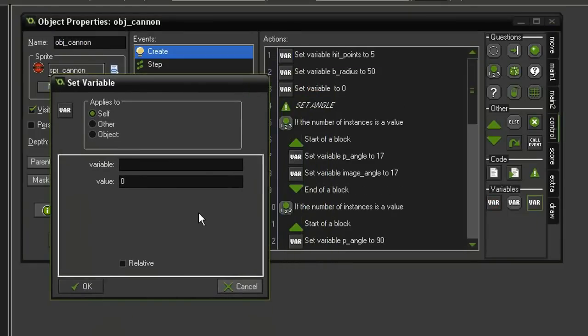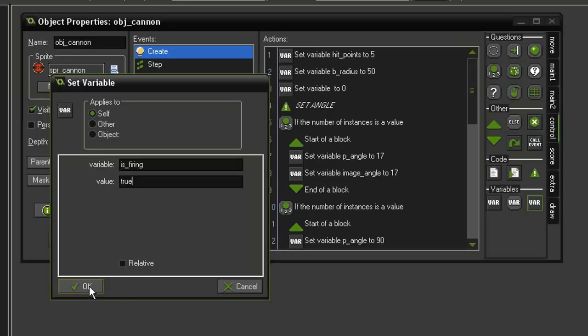The variable is going to be is_firing, and instead of false this time, we're going to start out with it saying true, which means that it will not be able to fire.